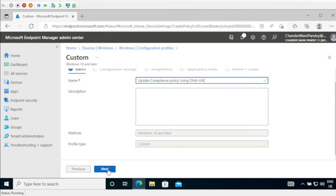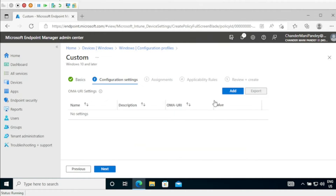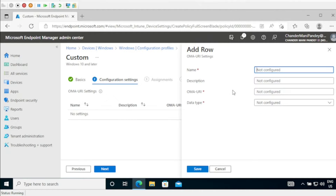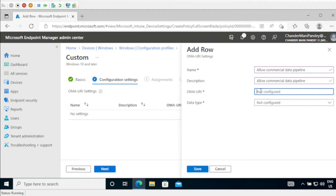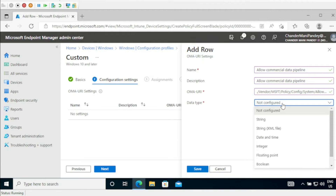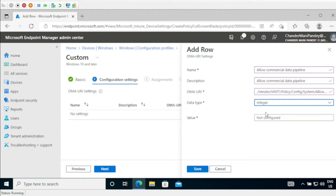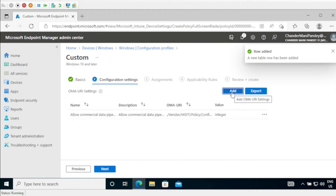Then we have to click Next and add all the required OMA URIs for the deployment. The very first OMA URI is Allow Commercial Data Pipeline — under Description I am giving the same name. Within the OMA URI field we have to provide the path, the data type should be Integer, and the value should be 1. Then click Save.